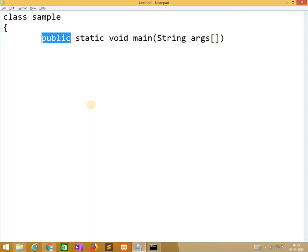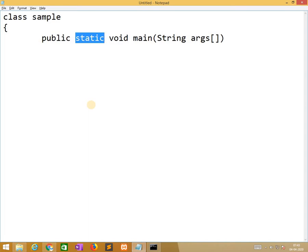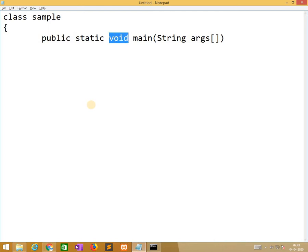It means that it can access anywhere in the project. Static is a keyword. It means that without creating an object, the class will be executed with the help of the keyword static. Similarly void means it is a data type. It returns nothing.